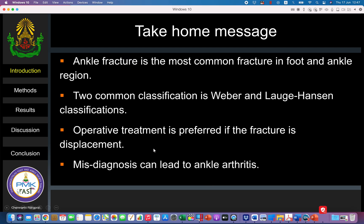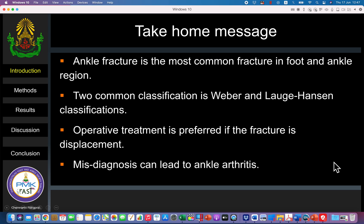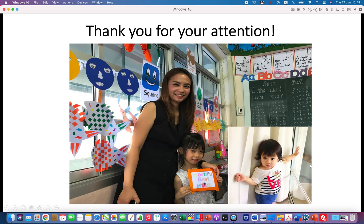For the take-home message: ankle fracture is the number one or two most common fracture in adults. The two important classification systems are Weber and Lauge-Hansen. Operative treatment is usually preferred for displaced fractures or bimalleolar/trimalleolar fractures. Missed diagnosis can lead to patient disability or post-traumatic ankle arthritis. You must know how to make a correct diagnosis when looking at an X-ray. Thank you for your attention.